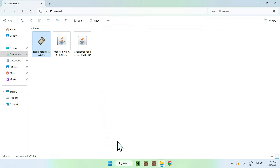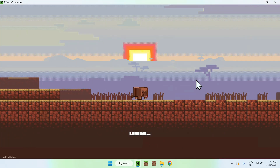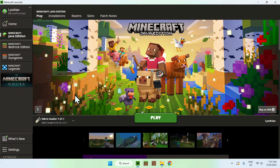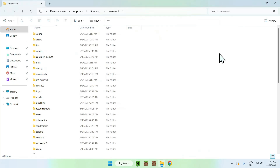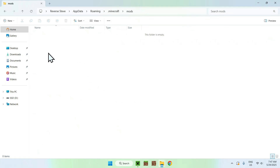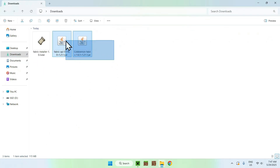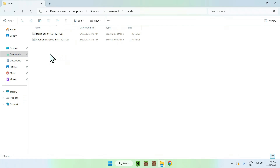Go to the Minecraft launcher. From there you'll be able to add Cobblemon and Fabric API to the mods folder. You'll see Fabric Loader listed here — go to Installations, hover over Fabric Loader, and click the folder icon. From there, find the Mods folder and double-click it. Now go to Downloads, select and copy the two mods, then click the back arrow to go to your mods folder and click Paste. You should now have Fabric API and Cobblemon in the .minecraft/mods folder.